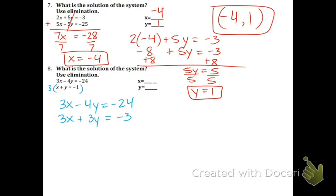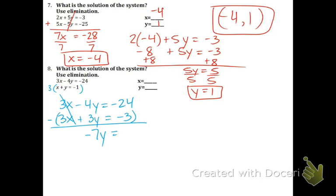The second equation becomes 3x plus 3y equals negative 3. Now in order to eliminate the 3x's, we must subtract — otherwise if we add, we get a 6 and that's not 0. These go away. We get negative 4y minus 3y — that's negative 7y. And lastly, negative 24 minus a negative 3: double negative means we're adding, so technically it's negative 24 plus 3, which equals negative 21. Divide both sides by negative 7 and y equals 3.